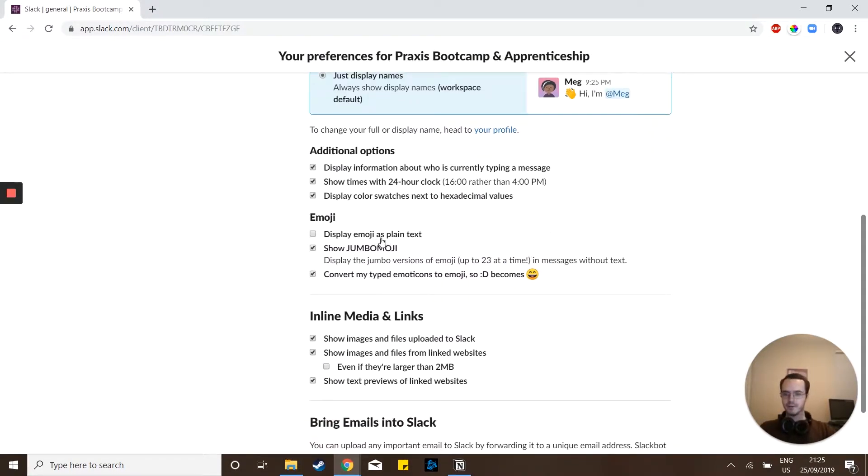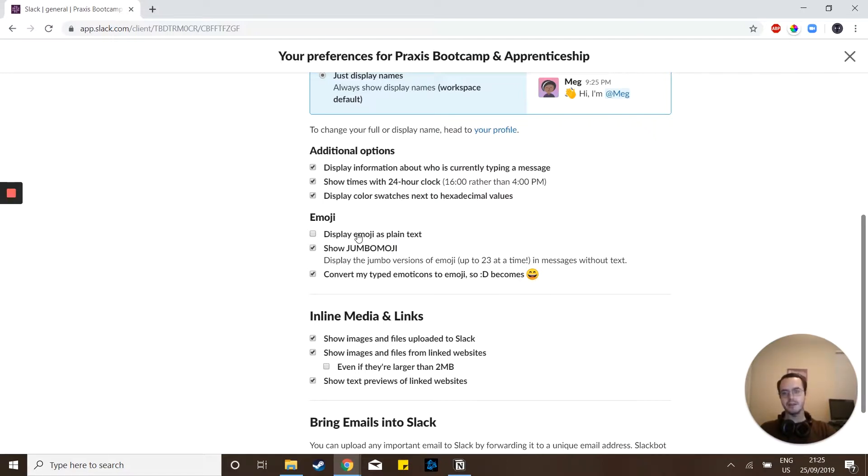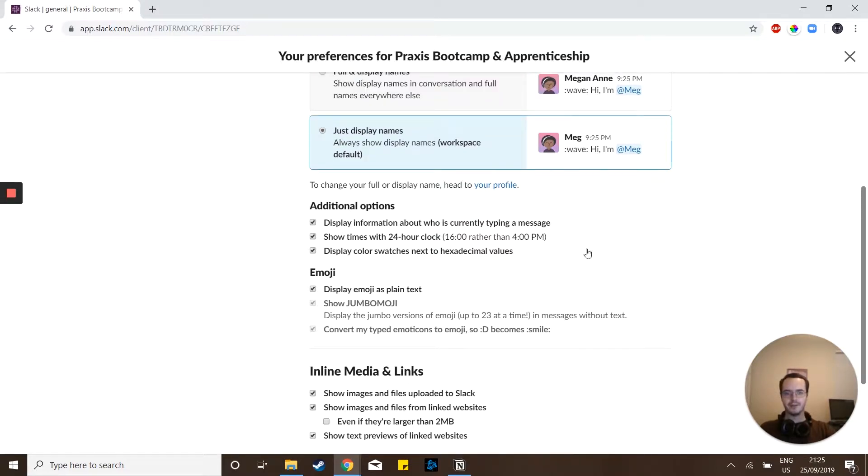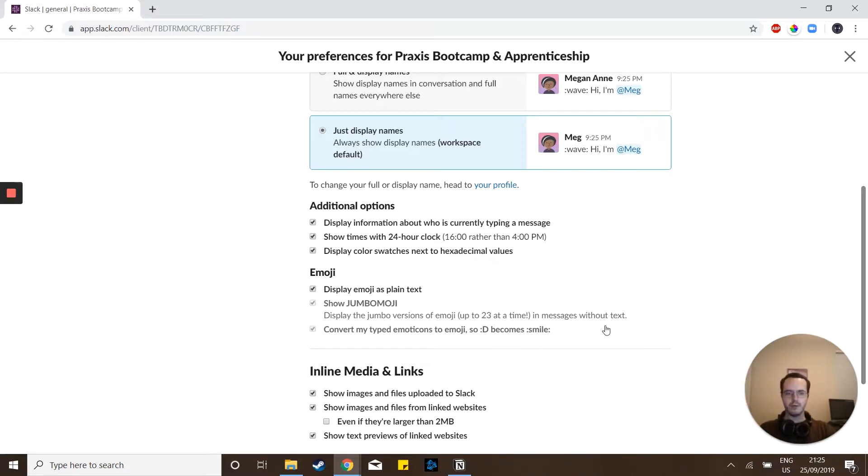We'll start with getting rid of the emojis because if you have jumbo emojis or if you've got a lot of them, they can still clutter up a message. You can hit display emojis as plain text. So that way you'll see it converted the actual emoji that they had to just the text it's trying to show. This can be a little confusing if you're not really familiar with how emojis work, but I'm young, I'm 23, I'm familiar with emojis. So this works well for me.